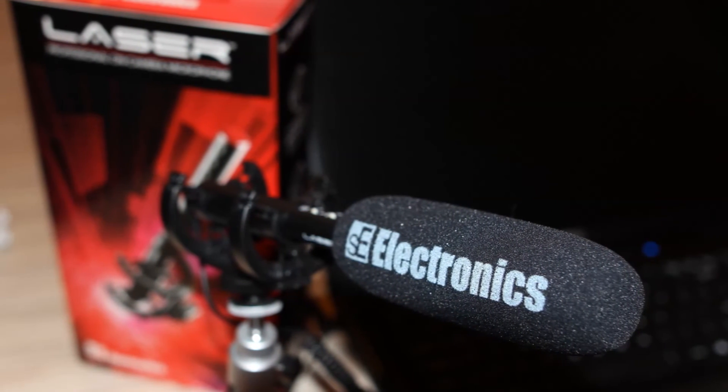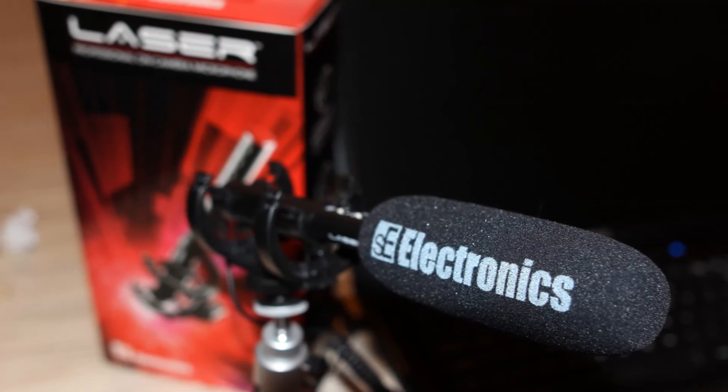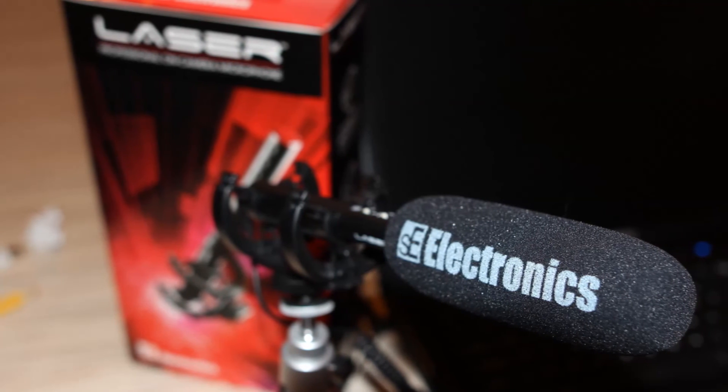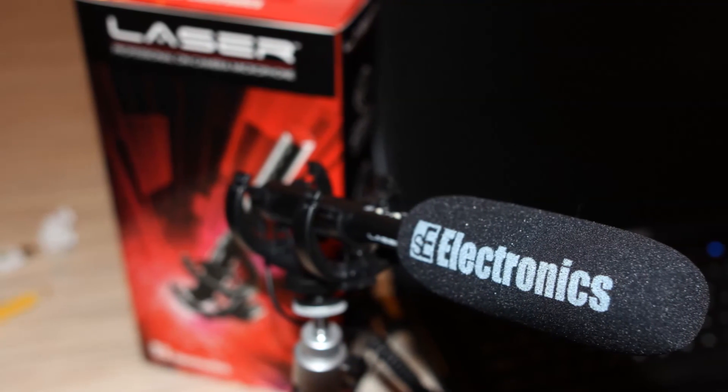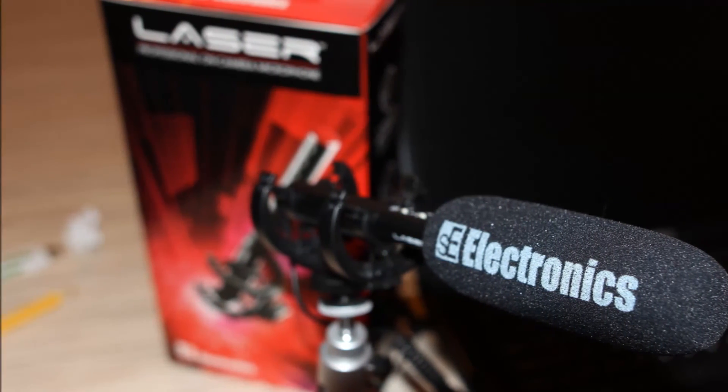So, that was the SE Electronics Laser Shotgun Microphone. I hope you enjoyed it and see you later.